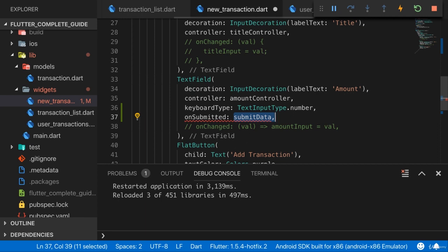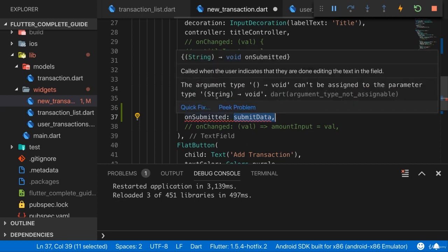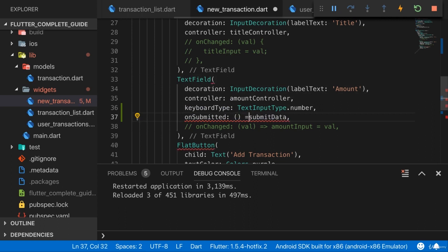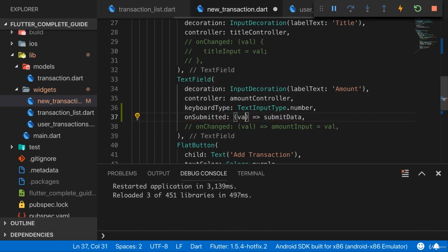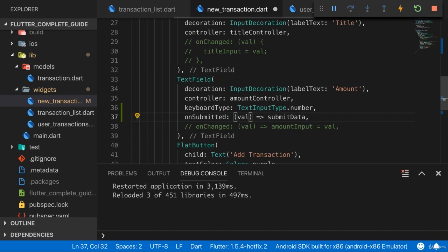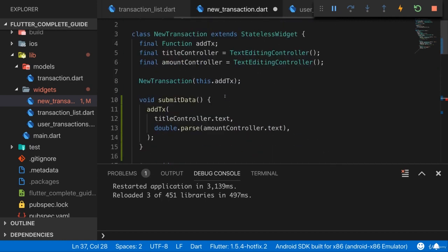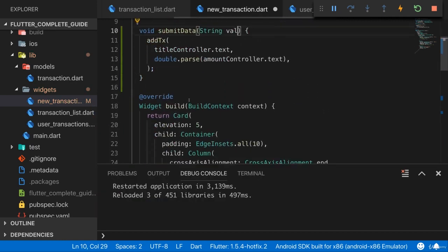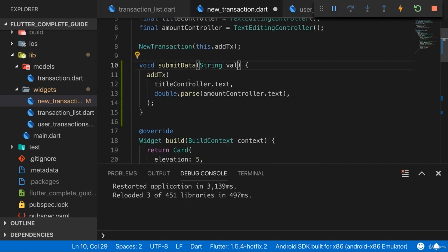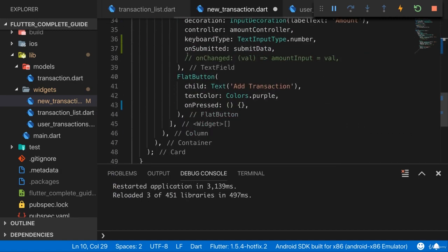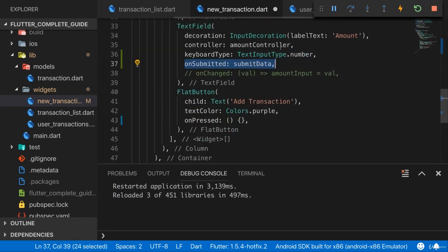However, here onSubmitted actually gives us the value the user entered thus far as a value. So here we have to use a slightly different syntax: provide an anonymous function where we get that value. And I don't really use it, but still I need to accept it, otherwise Flutter will complain. An alternative would have been to not use an anonymous function here, but accept that value up here. Then this would also be fine. You just need to have a function that in the end reacts to onSubmitted that does take that value, even if you don't use it.